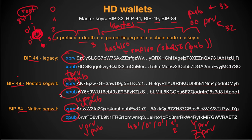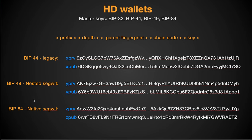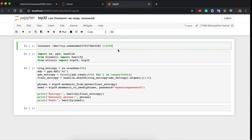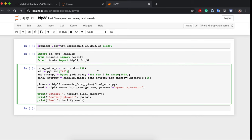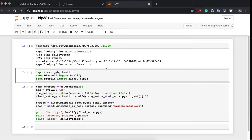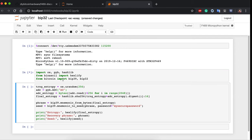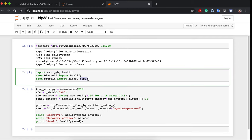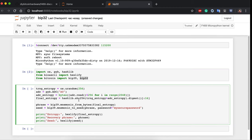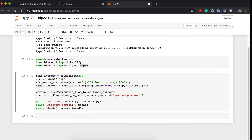Now let's implement HD wallets. I already have a Jupyter notebook with code from the previous part. We connect to the board, import everything needed, and I've added BIP32 from the Bitcoin library. We also generate entropy, hash it, convert to a mnemonic phrase and seed, and print everything. Here I decided to take 256 bytes from the true random number generator — when we hash it we'll end up with 32 bytes anyway.